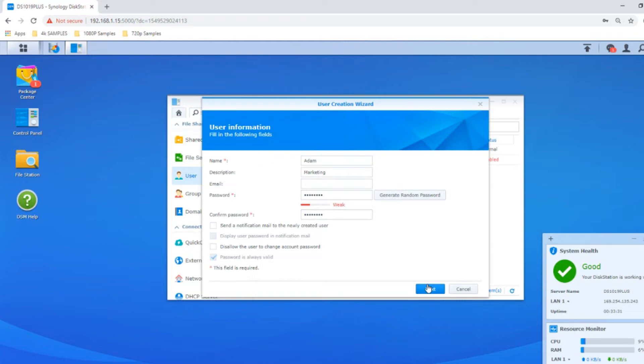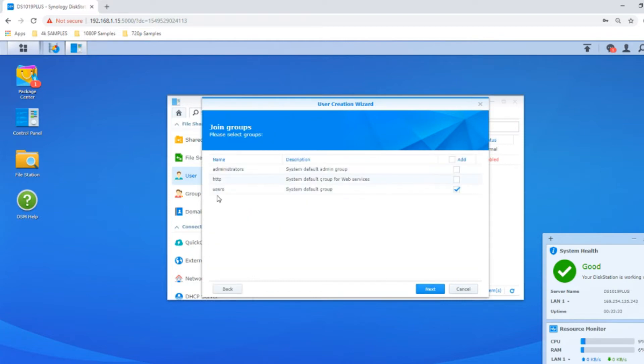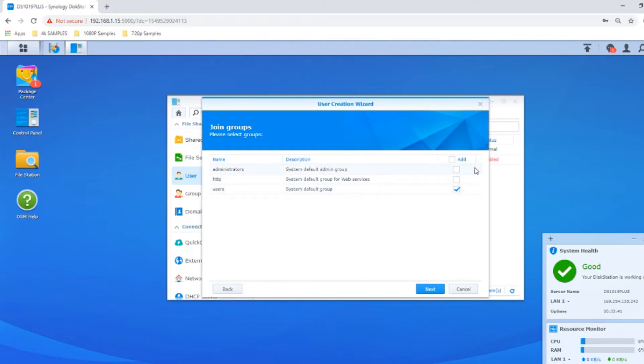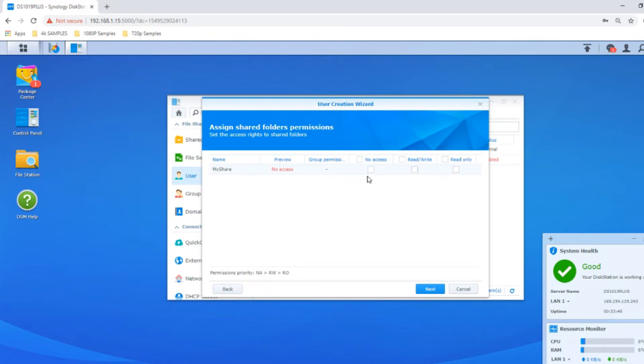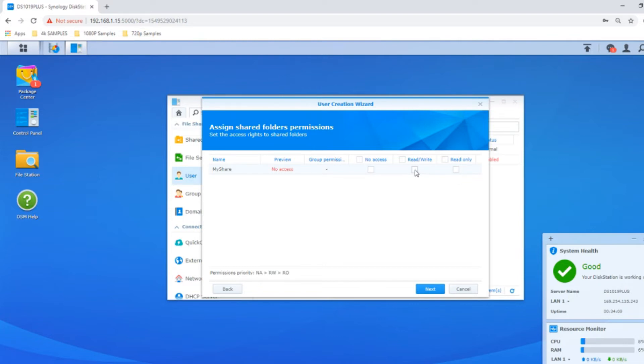Click next and we can say what kind of user this is. For now we'll make him just a standard user, not an all-powerful admin. From here we've only created one shared folder, so we can say whether they have no access, full read and write access, or read-only. Let's give him full access.